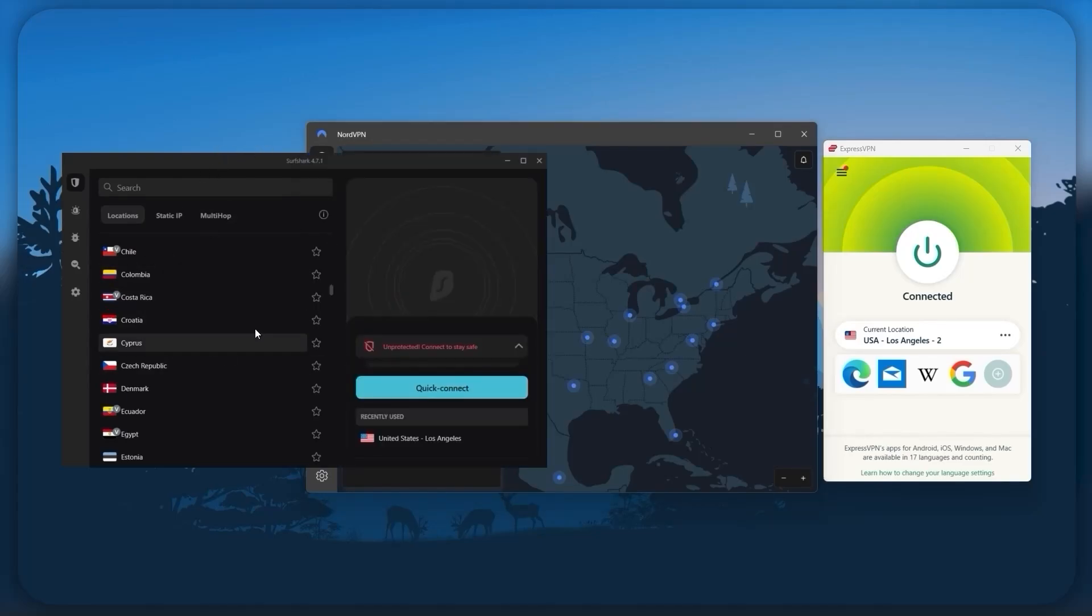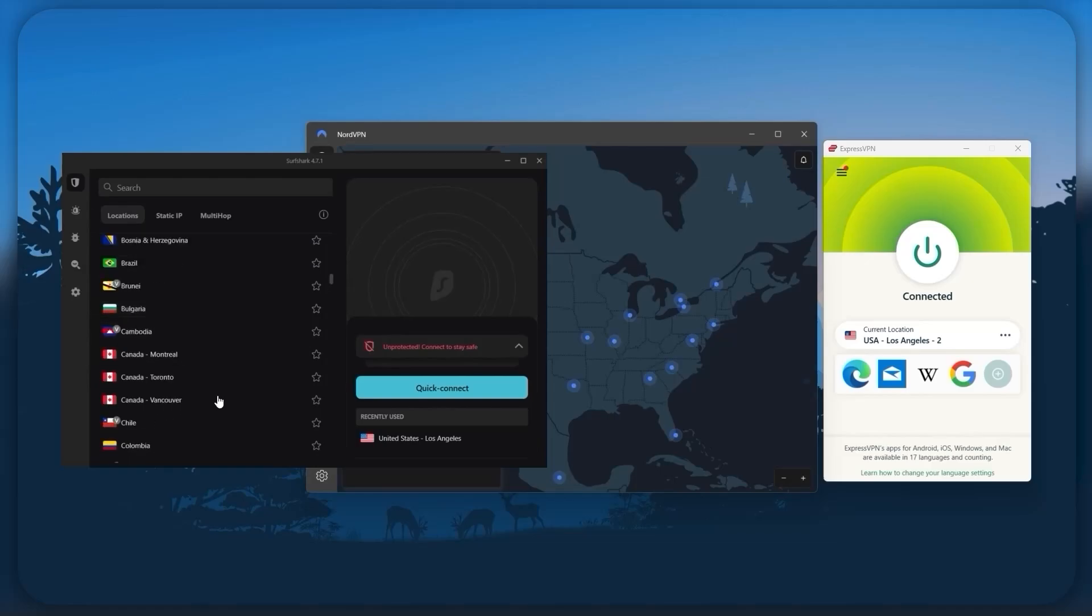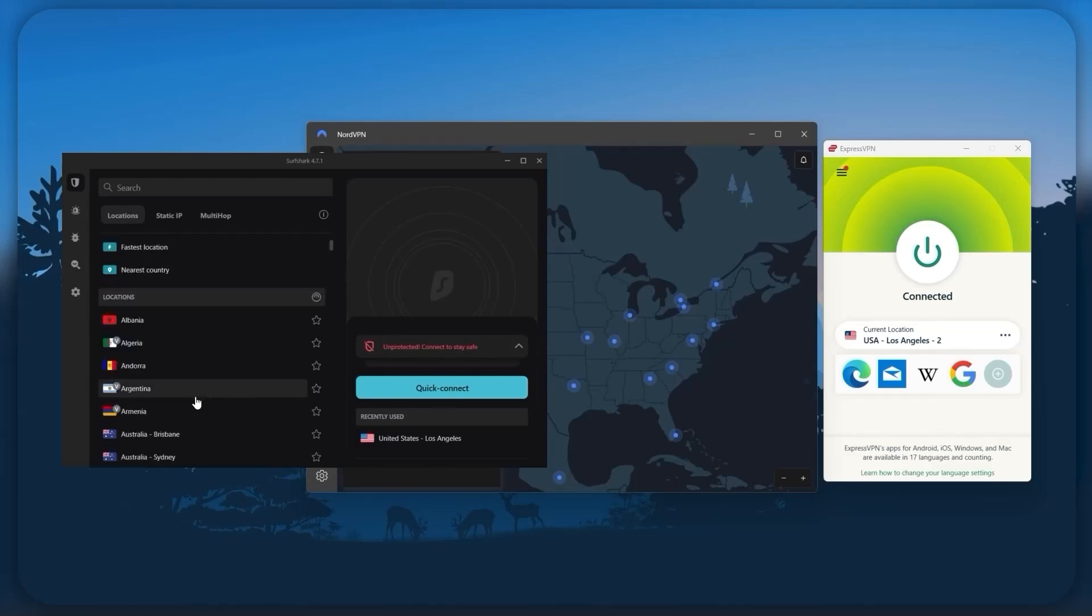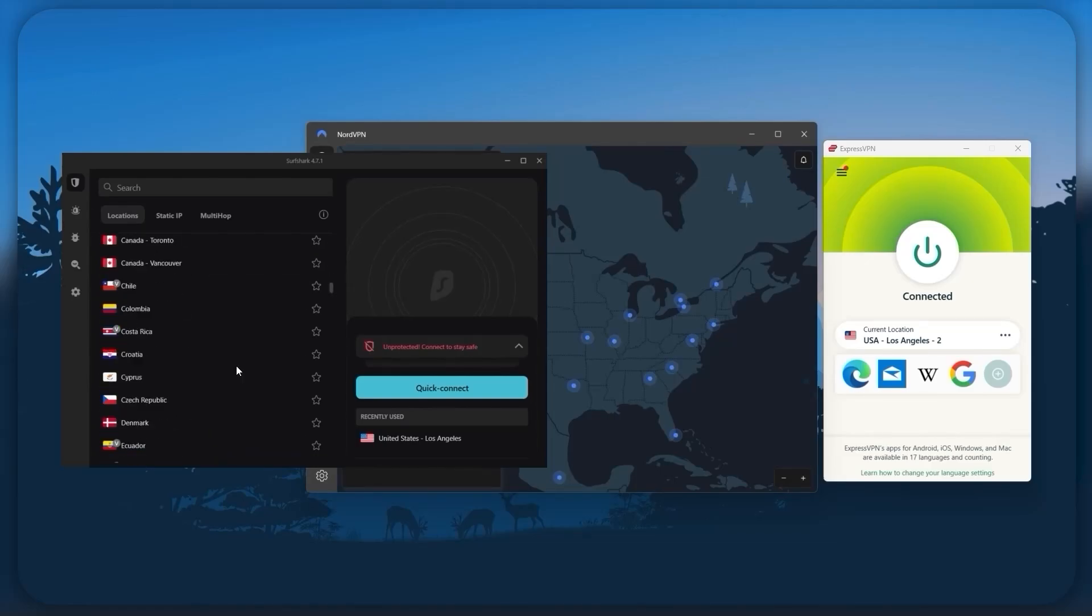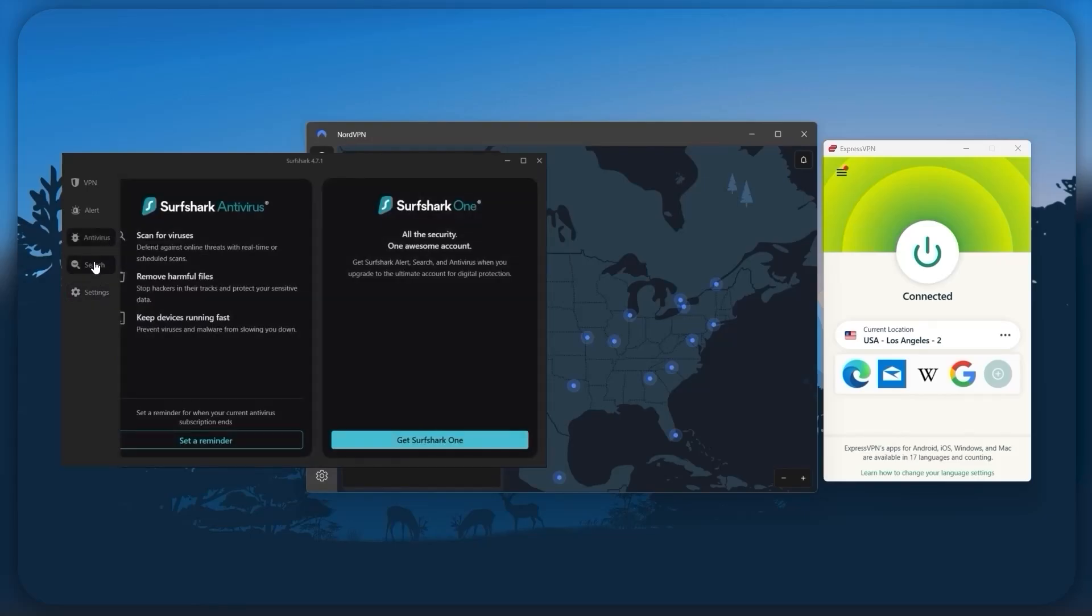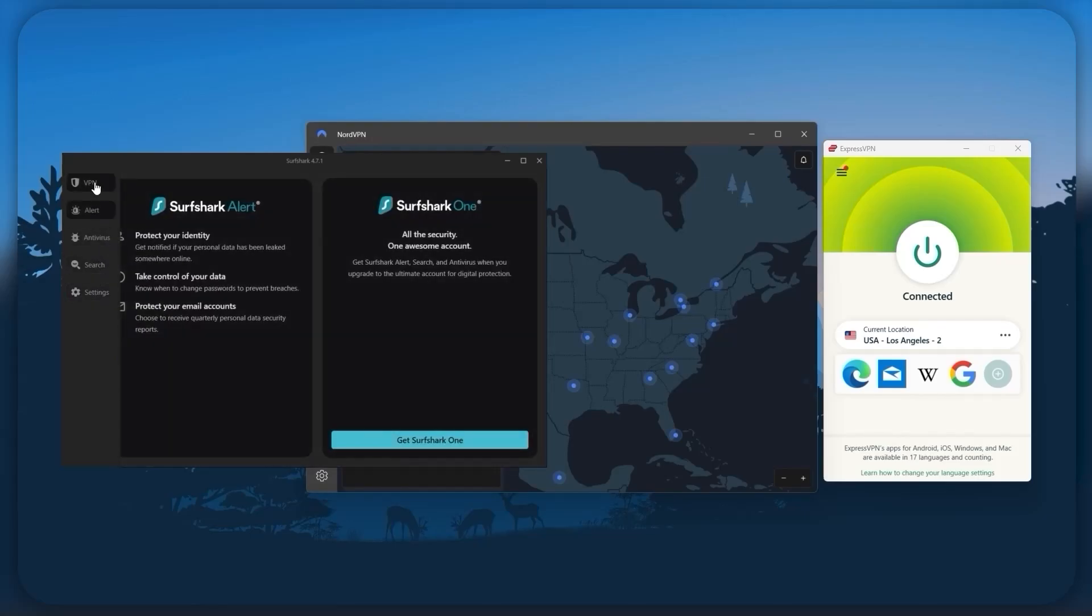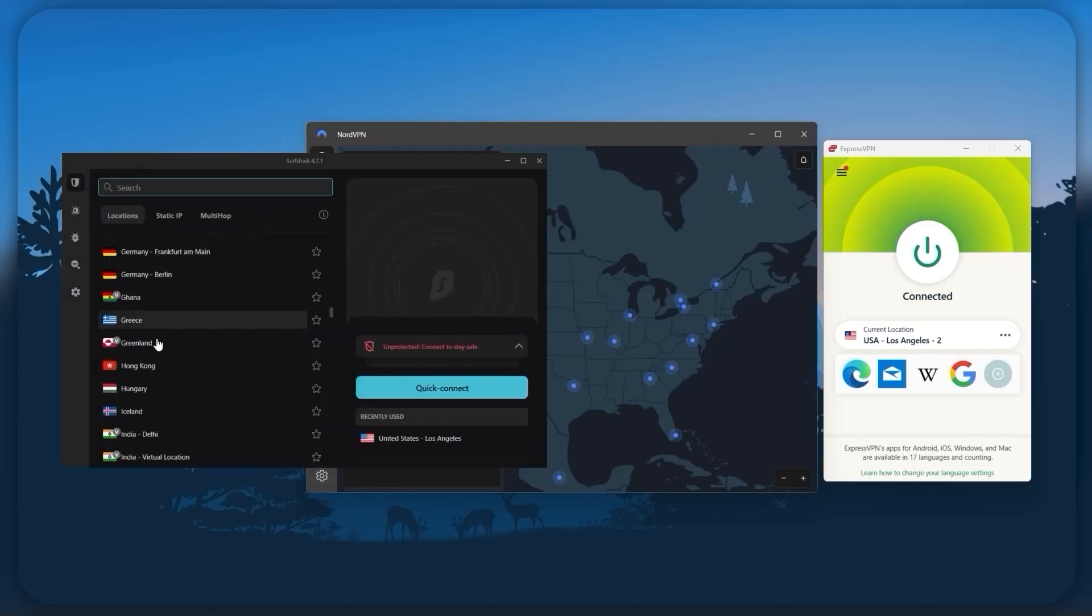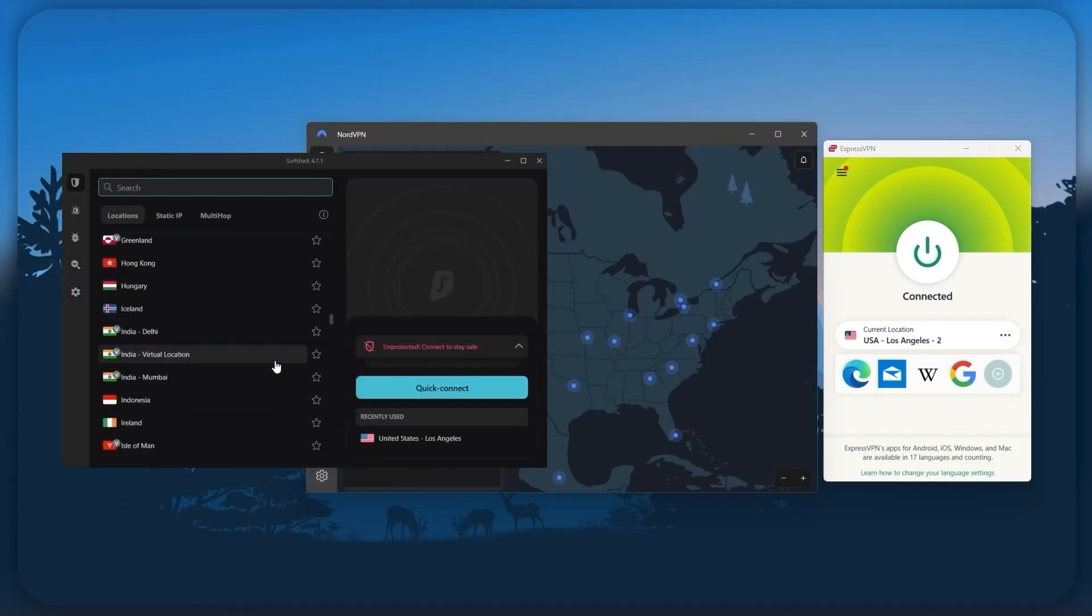And Surfshark is truly the best budget VPN that gets the job done without sacrificing any of the necessary features that you usually get with more expensive VPNs. And as an added bonus, you get to share it around with as many of your friends and family as you like, which is a great plus.